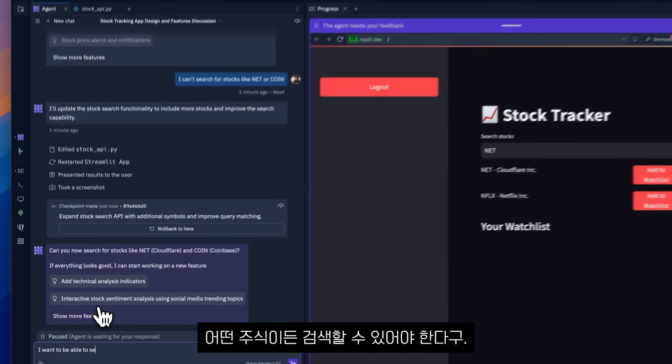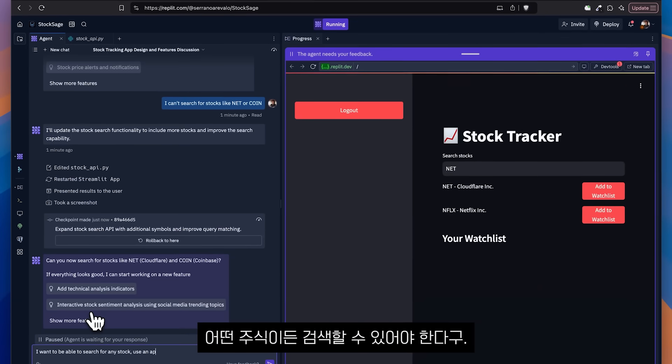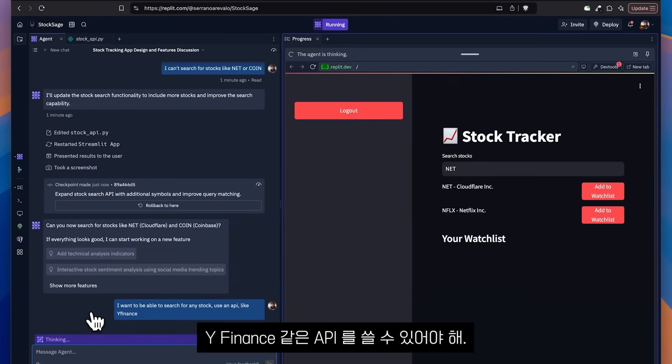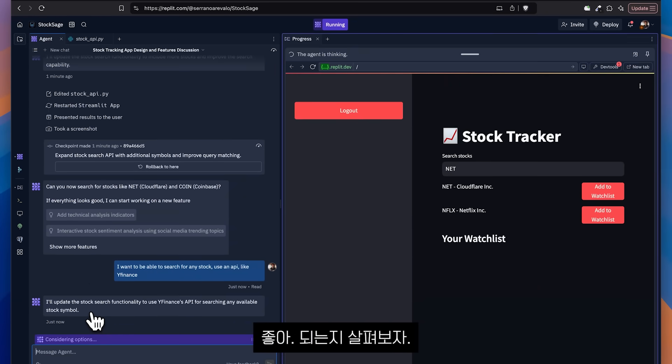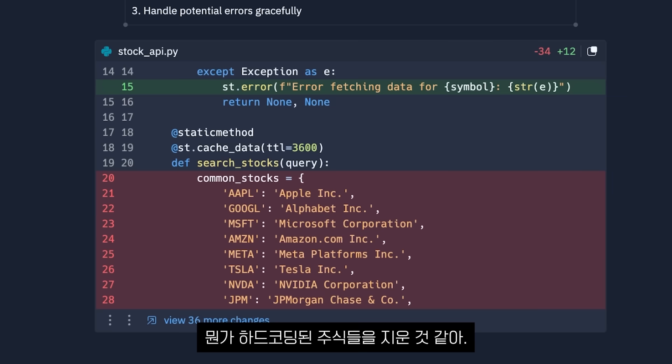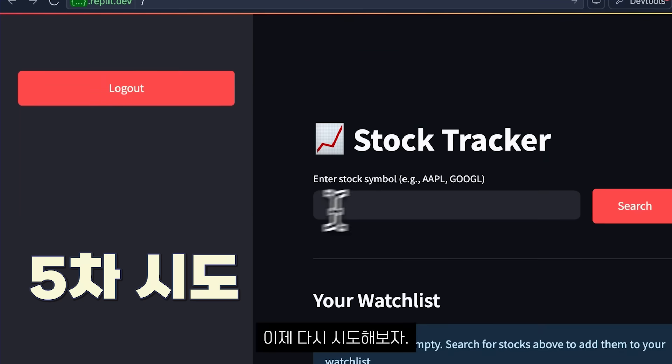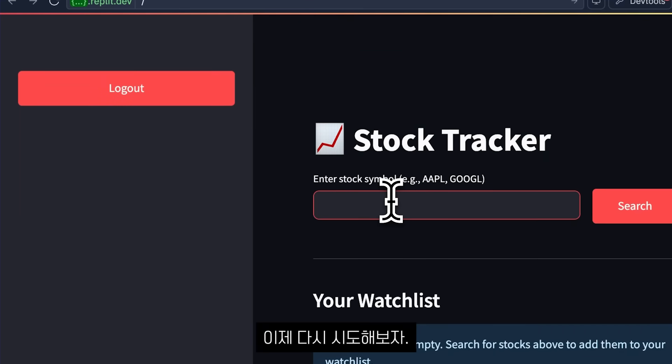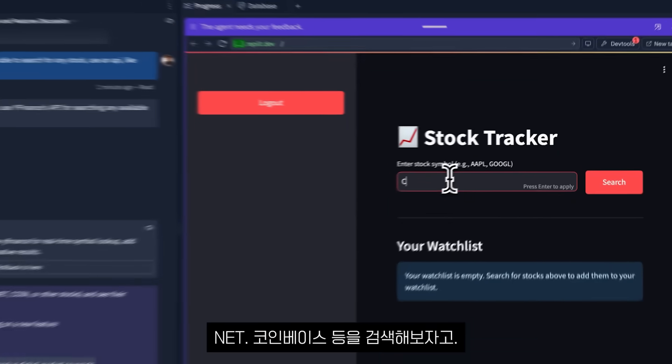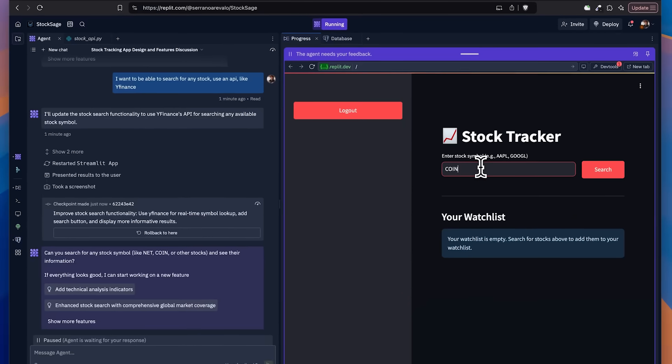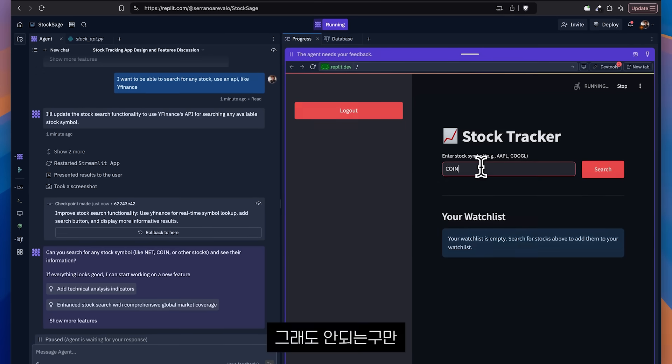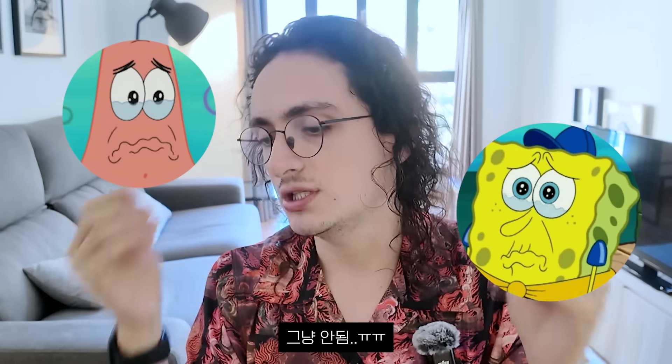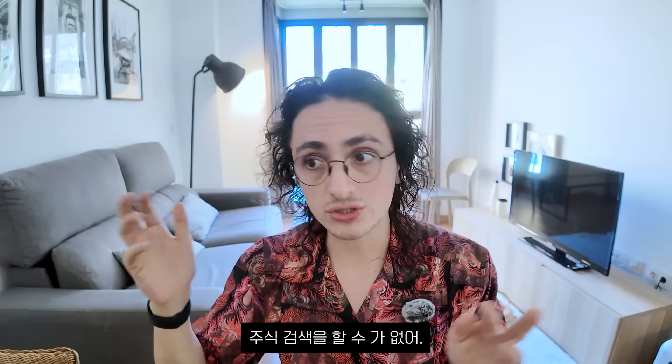So I'm going to say, I want to be able to search for any stock. I'm going to say to use an API like Yfinance. Let's see if it works. It looks like it deleted those hard coded stocks. That's cool. And now let's just try to search one more time for .NET or Coinbase, whatever. And still it doesn't work. It just doesn't work. It cannot search for stocks.